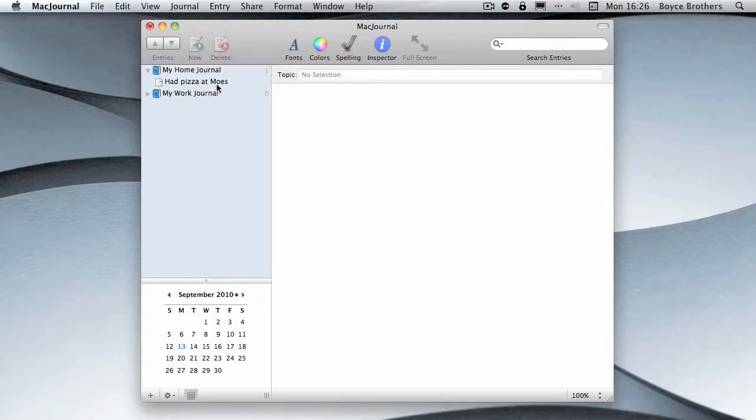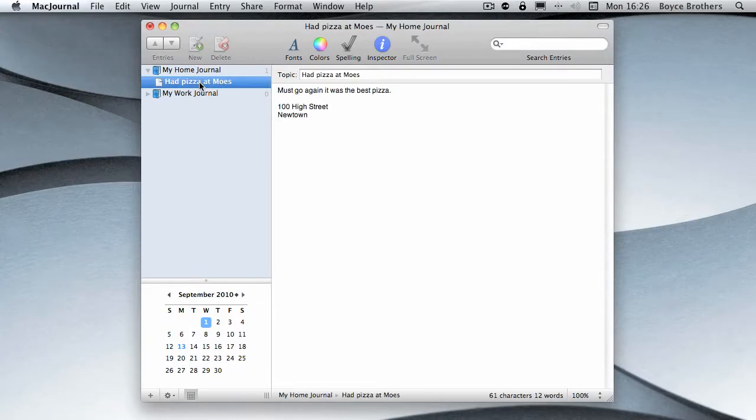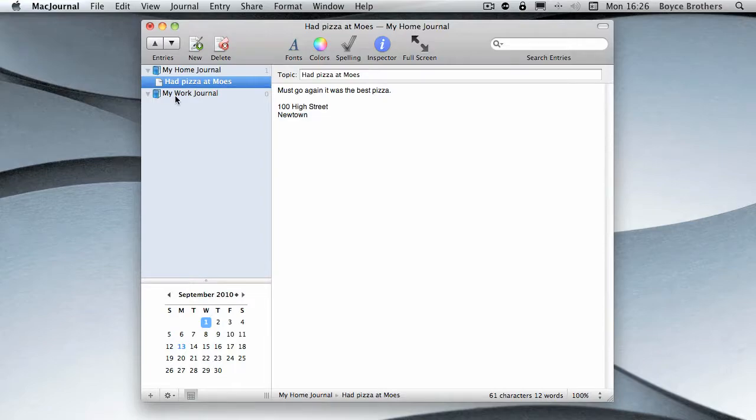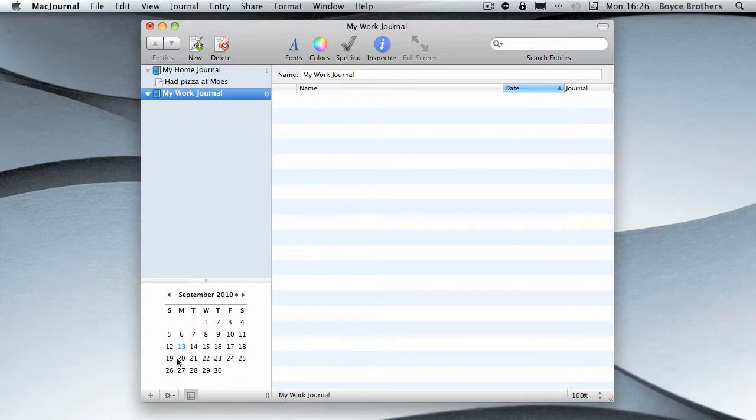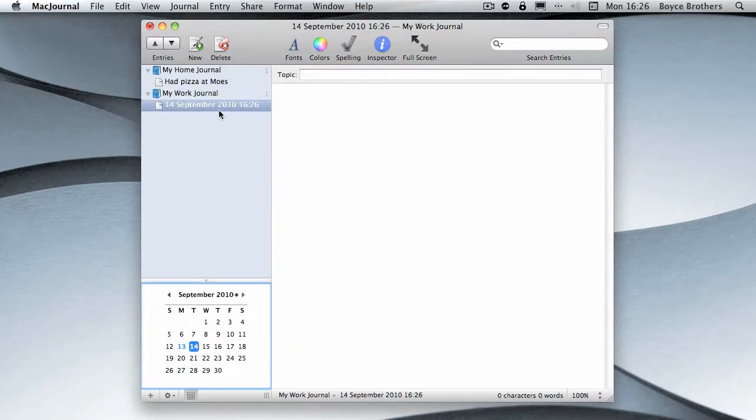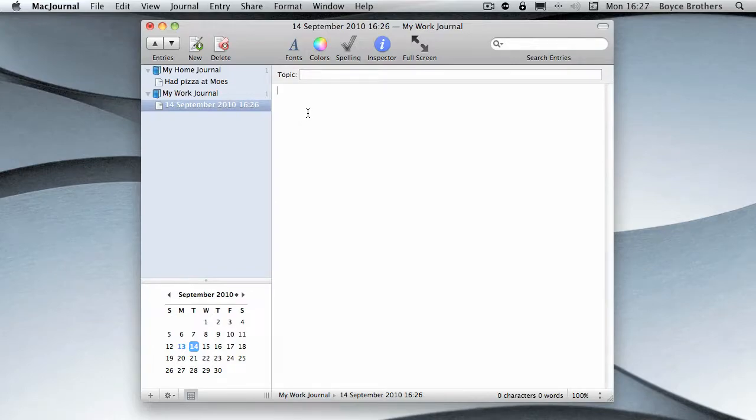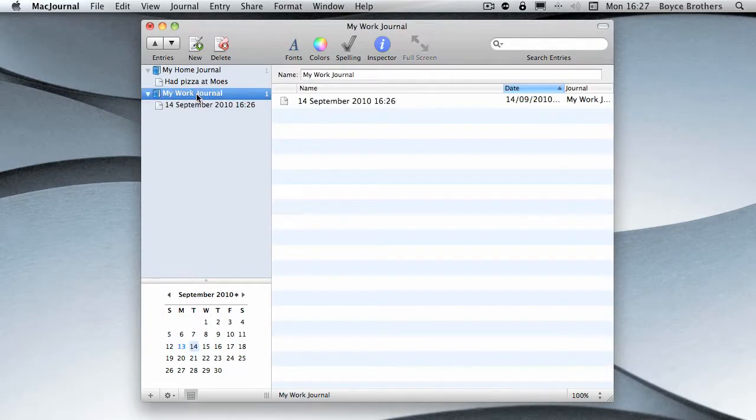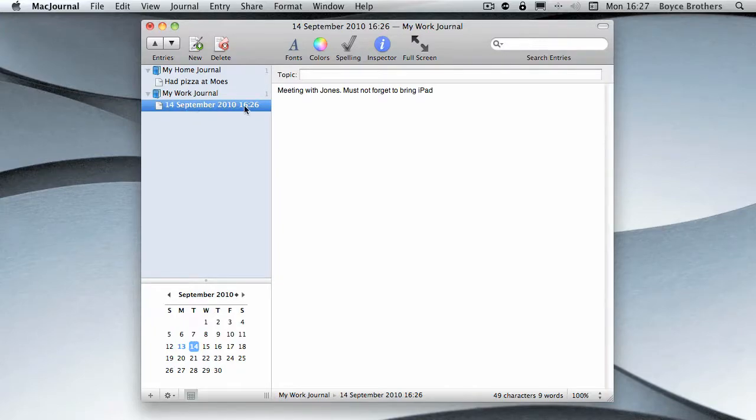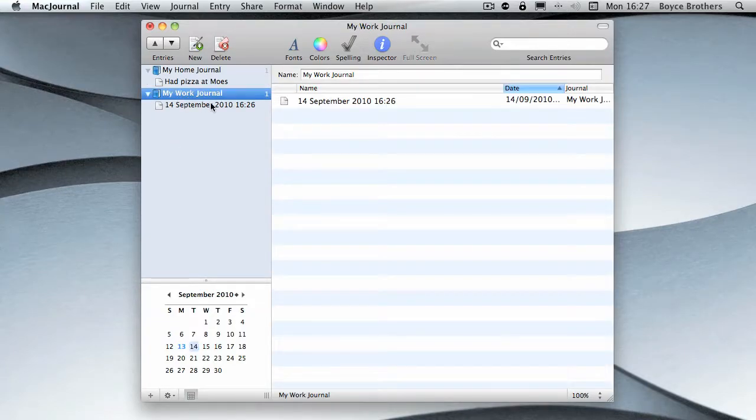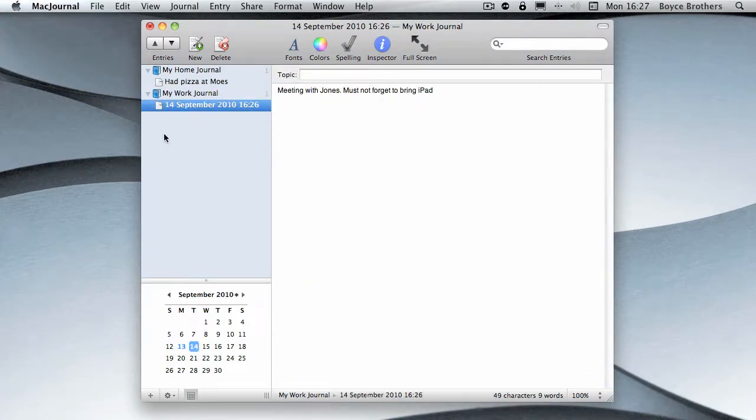I can click the disclosure triangle which will hide it and the number shows one there for one entry. Let's look at it: 'Had pizza at Mo's, let's go again.' It's got the date. I'm now going to do the same for the work journal except I'm going to pick the future, so in this case tomorrow. Give it a date, so 14th September. As you can see, I've not given it a topic so it has the date: 'Meeting with Jones, must not forget to bring iPad.' No topic, so I can see automatically by looking at what date it was created.